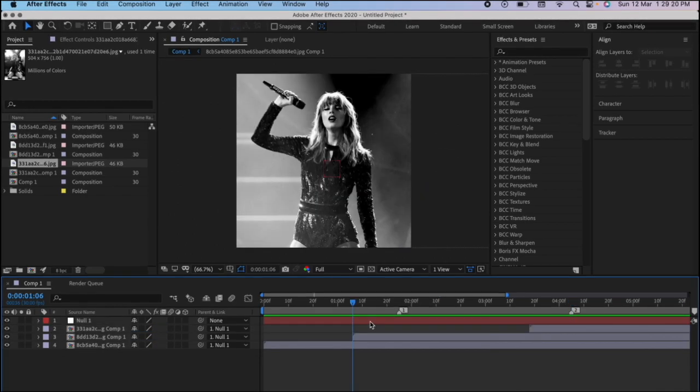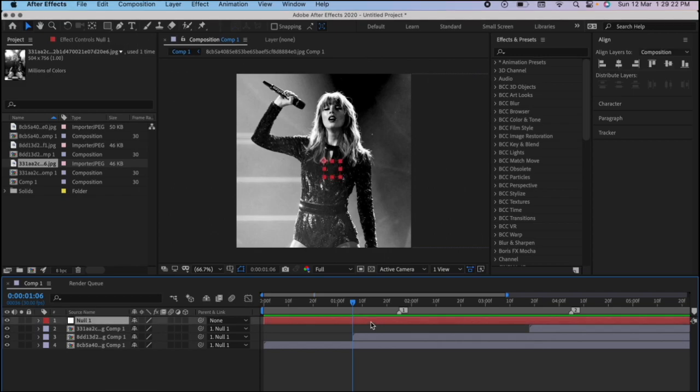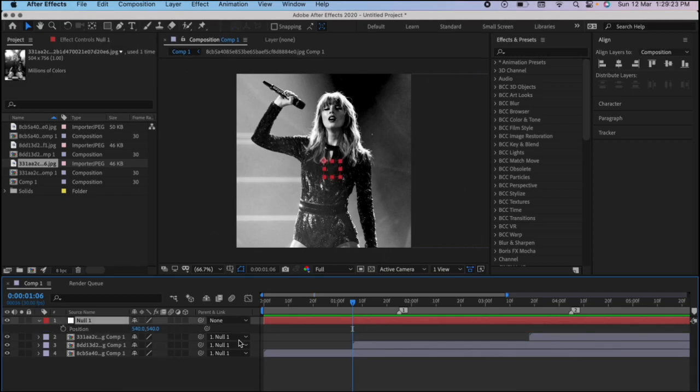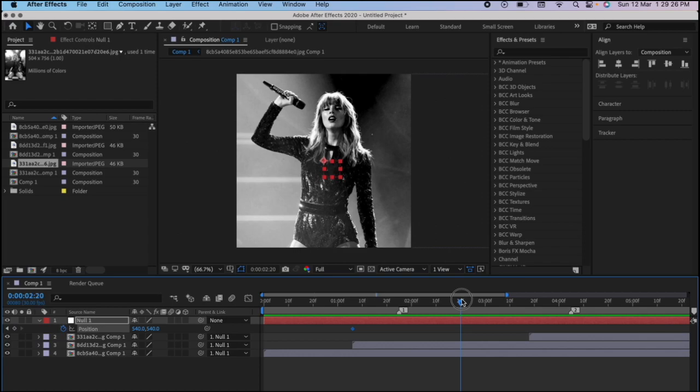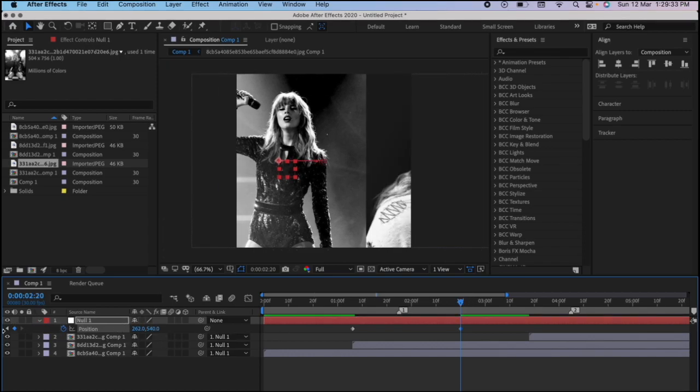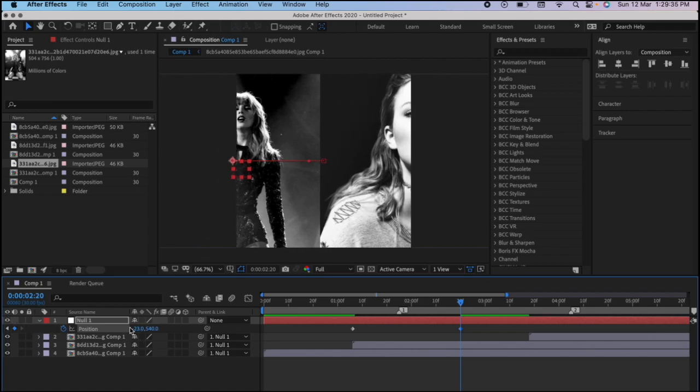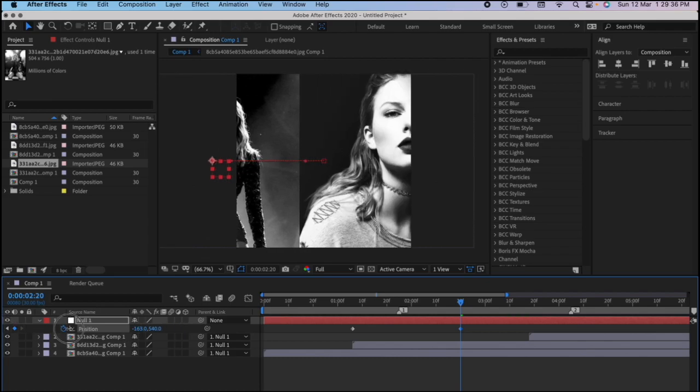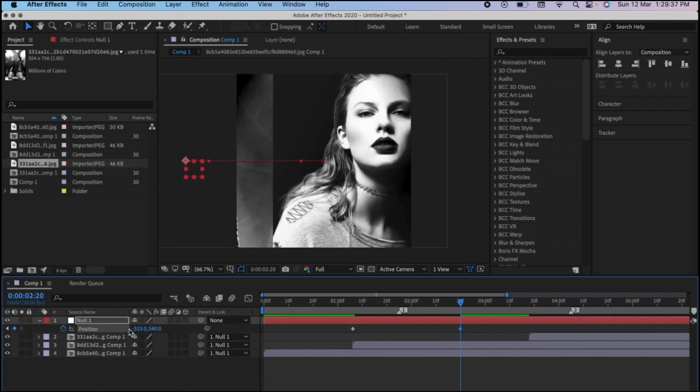Go to the null where the second clip starts, press P on your keyboard, stopwatch. And go to a few seconds after the beat drops and change the X position so that you can see the second clip fully.